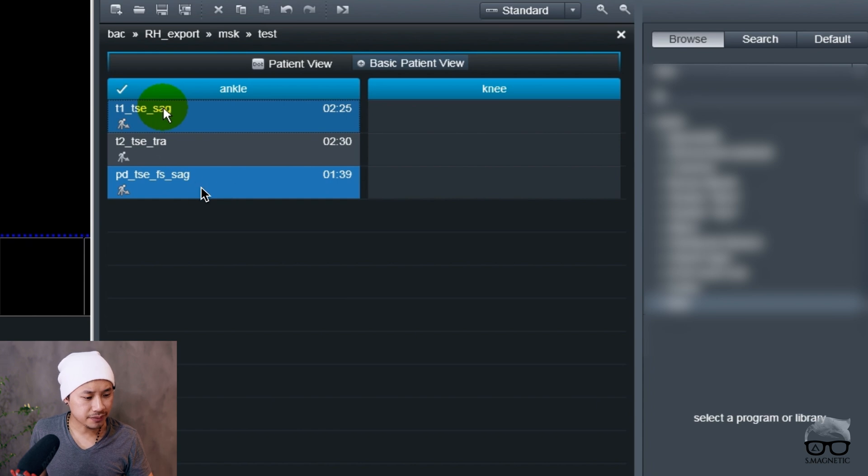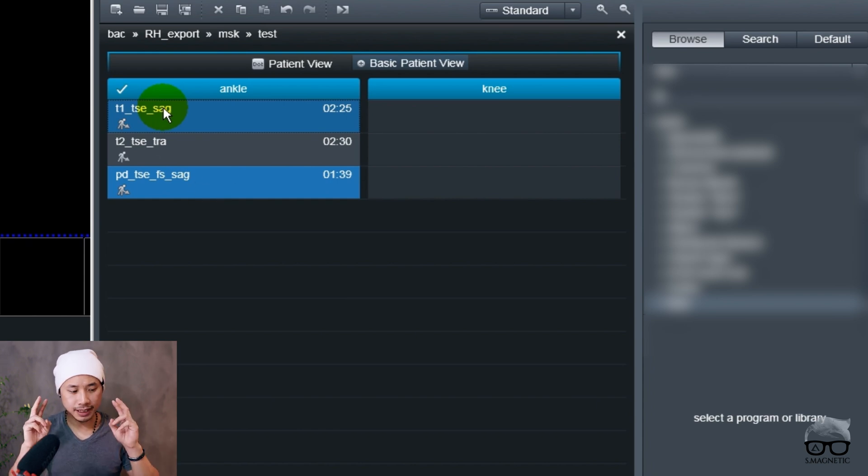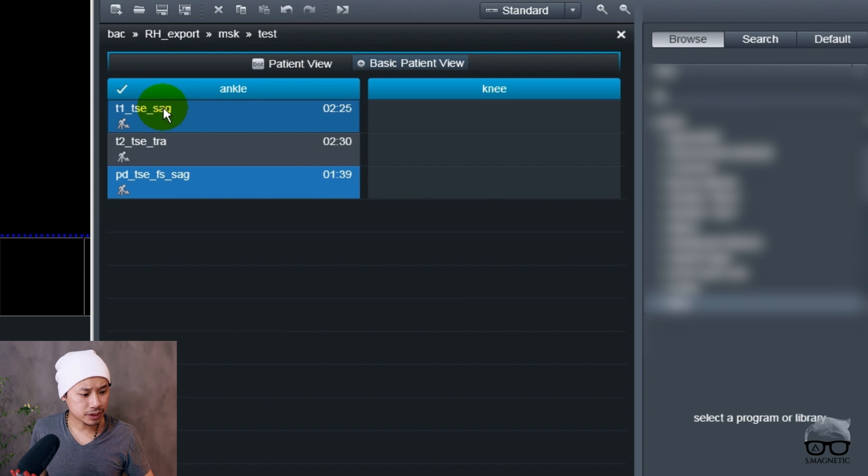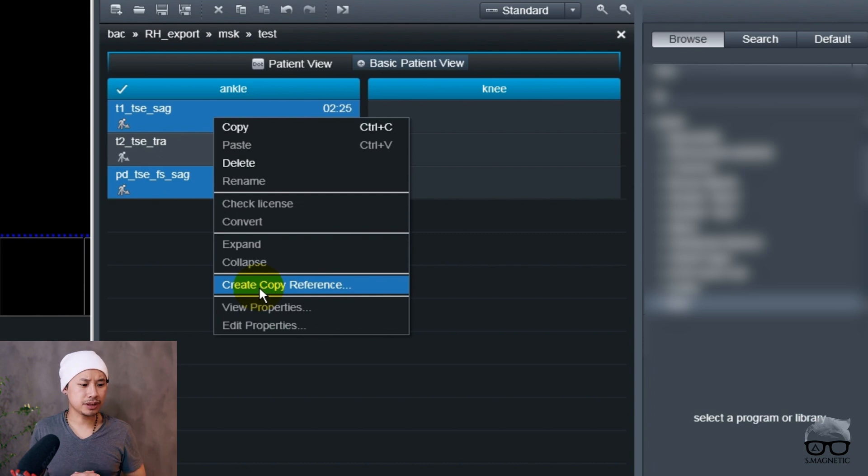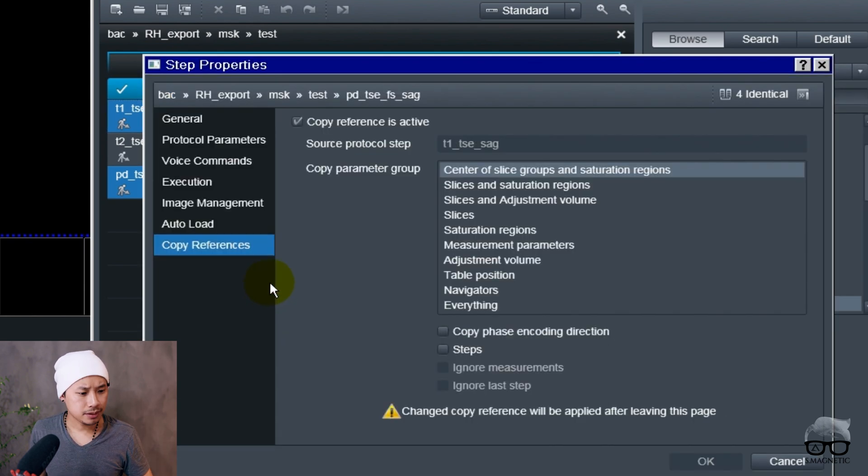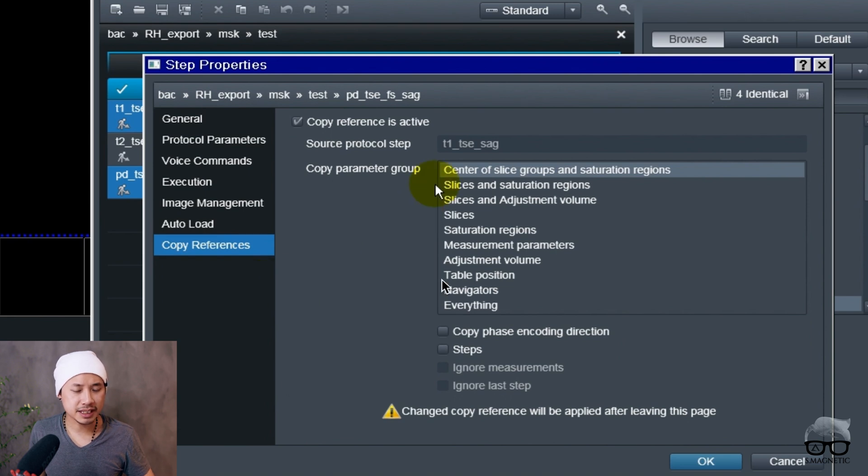What you're going to do now - since this sagittal is for the foot ankle and the sagittal PD fat sat down here is for the knee - we mark these two sequences. Then we right-click and we use Create Copy Reference. In here you have something called center of slice groups and saturation regions. We put OK on that.